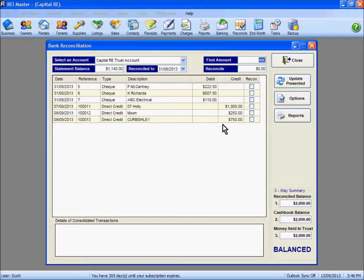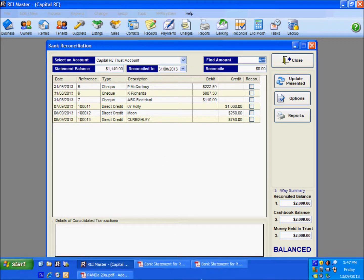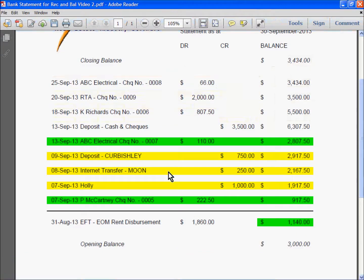Our next step is to look at the reconciliation process. If I go to the reconcile button at the top right here, we can see in our reconciliation screen a number of transactions that are showing. In particular we are looking at the bottom three transactions - these are the amounts of rent that we saw on our statement that we have just receipted. Our next step in looking at our bank statement is to do the reconciliation of those deposits and any other transactions that have occurred on the statement around that period.